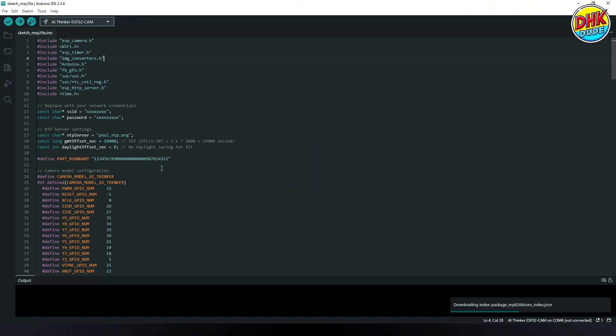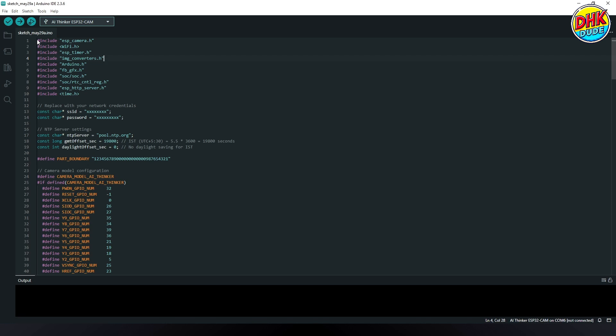The include section imports essential libraries for camera control, Wi-Fi connectivity, NTP synchronization, and image processing, forming the foundation of the project. These libraries enable seamless integration of hardware and software, ensuring efficient handling of streaming, time overlay, and camera functionality.